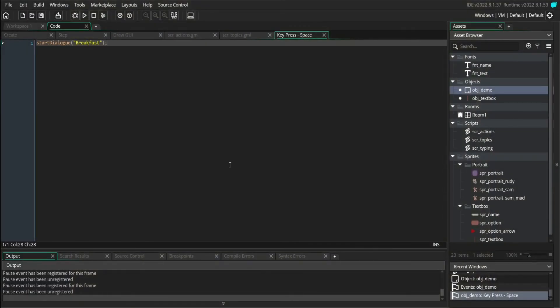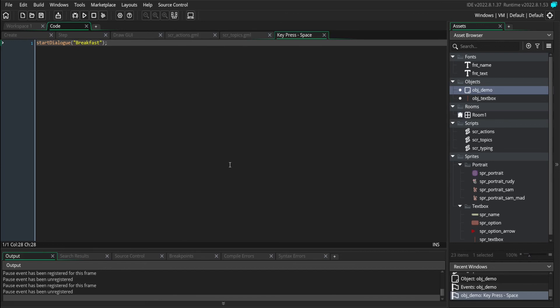And that takes care of branching dialogue and adding some interactivity to your dialogue system. With that, we've covered what I believe is the fundamental aspects of dialogue systems. So you should have a pretty complete system at this point.